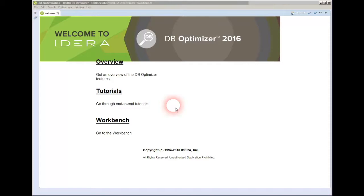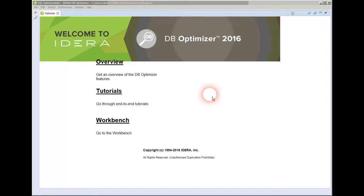When you first launch the product, you'll be presented with three choices on this welcome screen. This welcome screen will only come up once the first time you launch the tool so that you know that you have the overview and tutorials. When you launch it in the future, it will just go straight to the workbench.